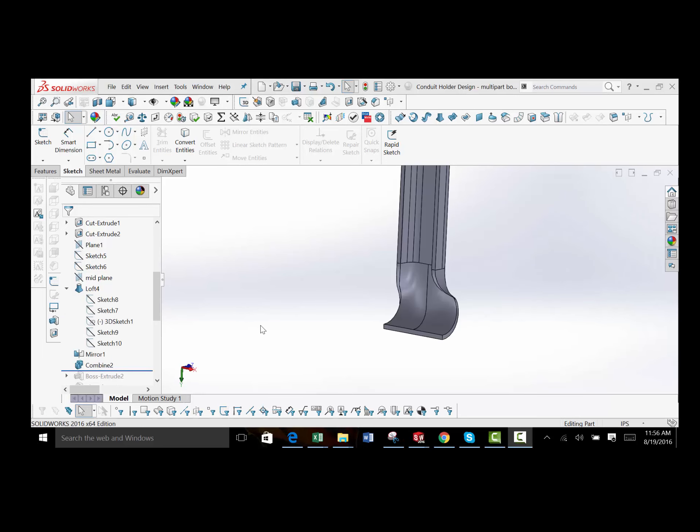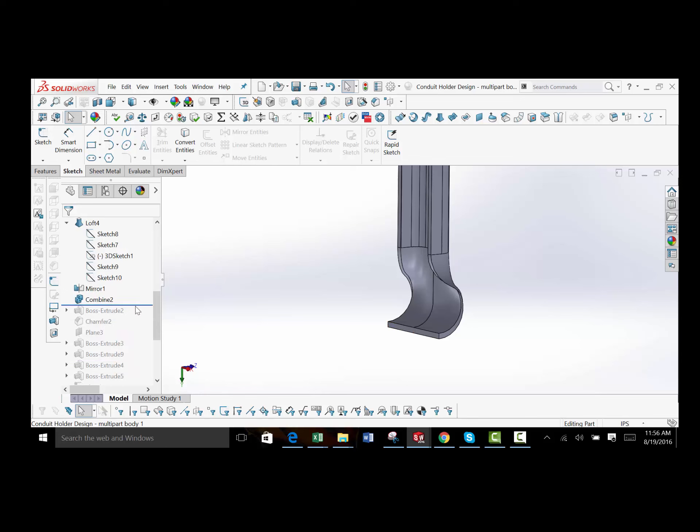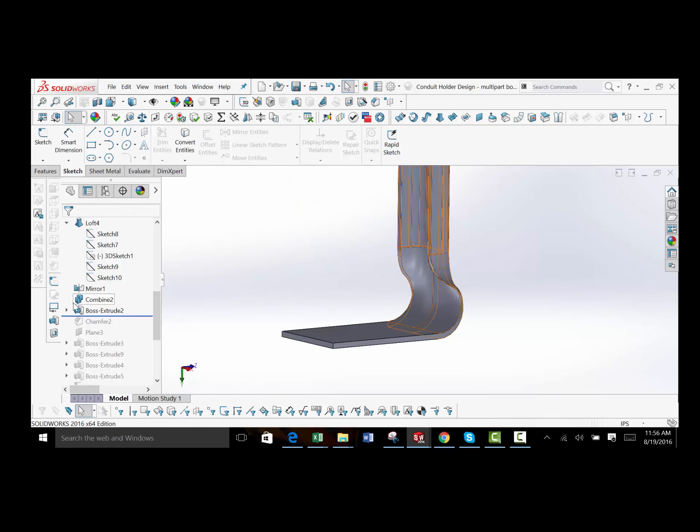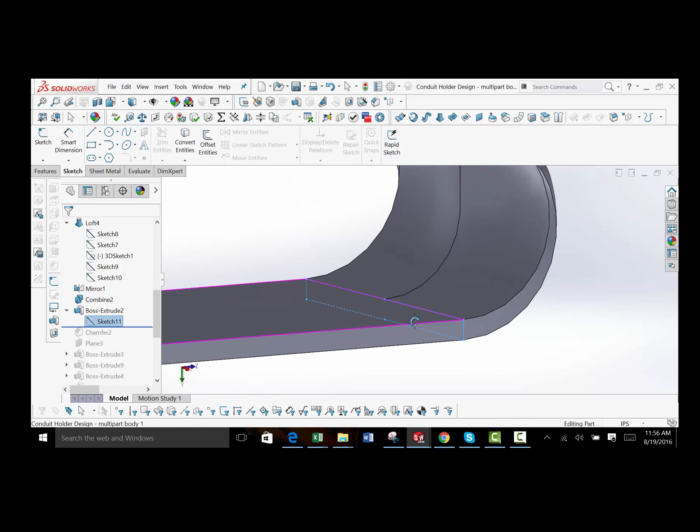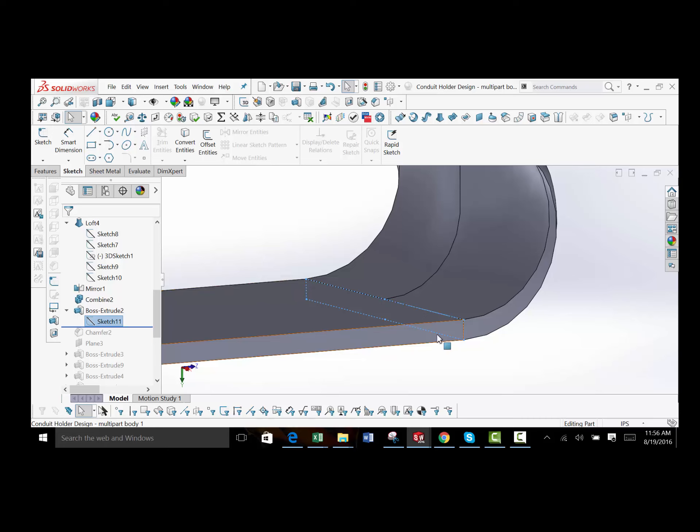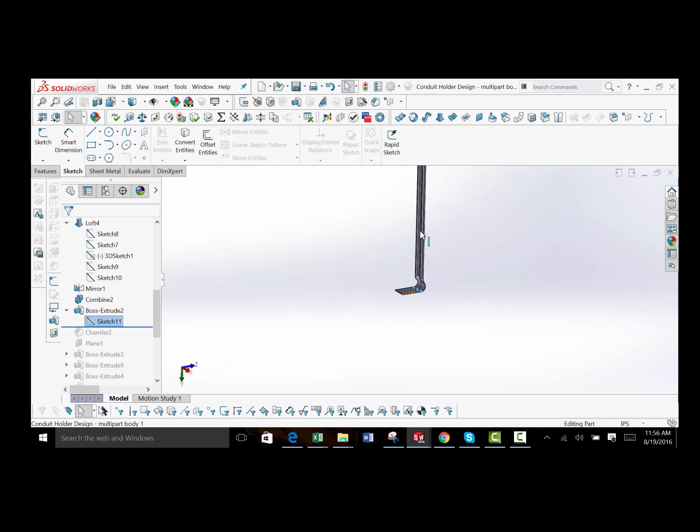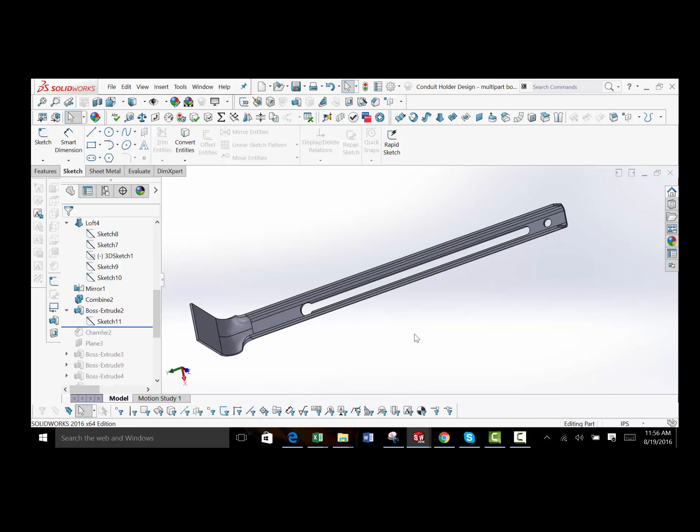The final step is to simply extend out the bottom here, the bottom flat spot. And that's what this last feature is. So I simply just copied the entities of that face and just extruded it out. And now you can see we have our full conduit part completed.